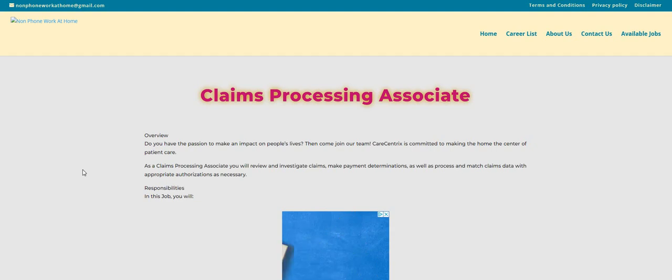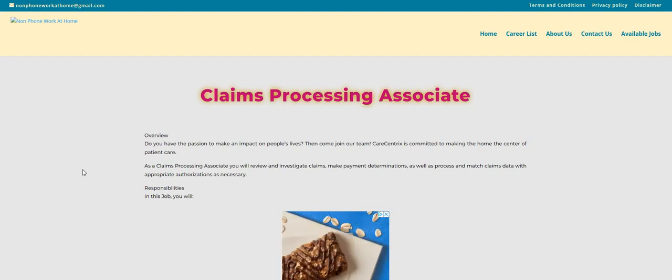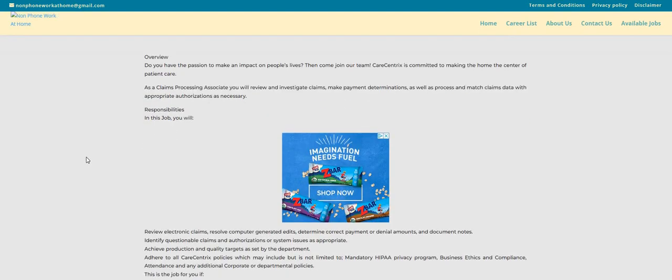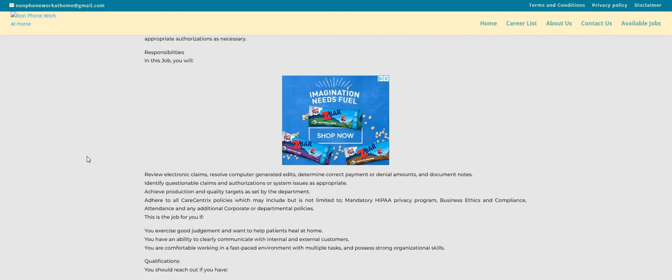It says you will review and investigate claims, make payment determinations, as well as process and match claims data with appropriate authorizations as necessary. The job pays $16 to $20 an hour, and this is posted on their website when you go over there to apply.